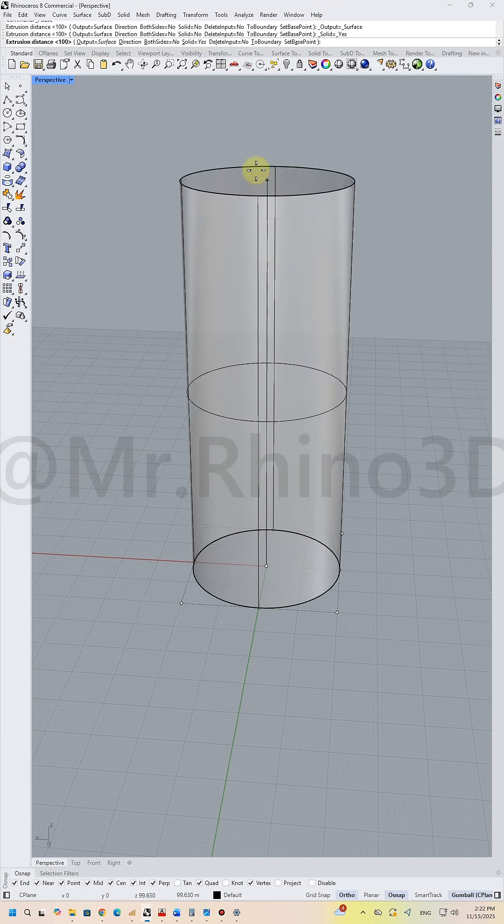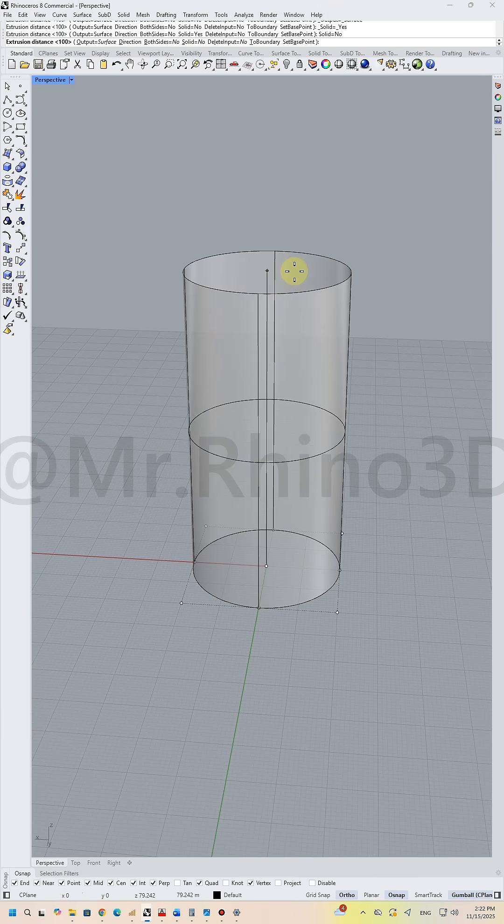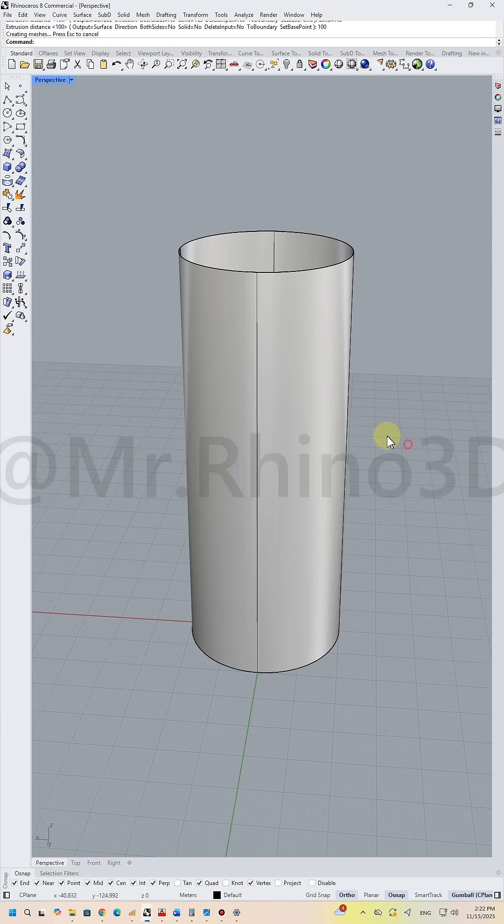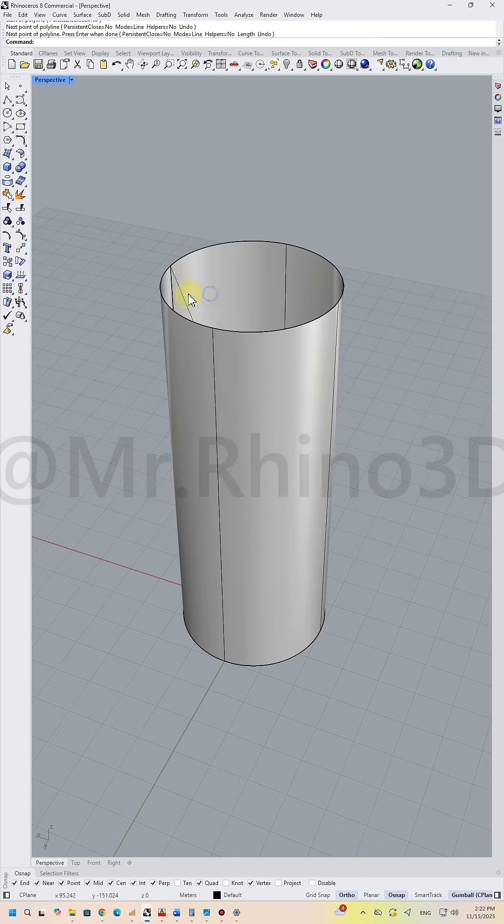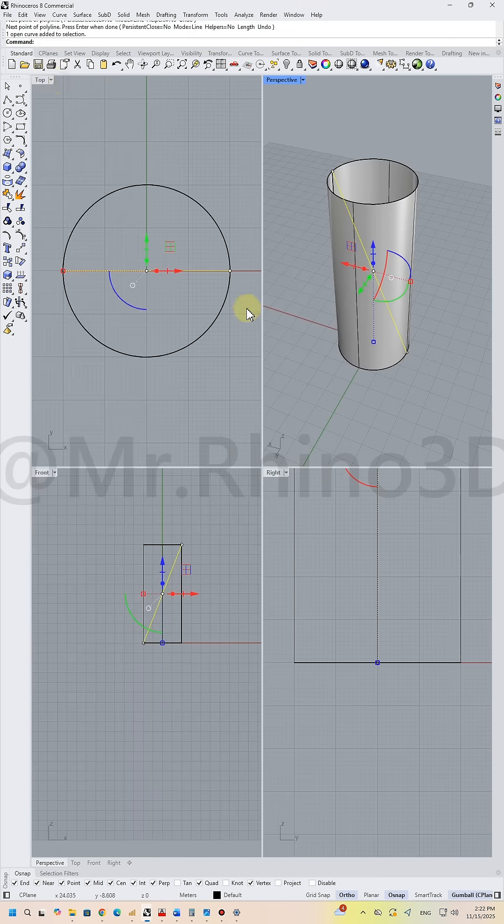Then extrude it but not solid. After that, draw a line and scale it, and then offset it.